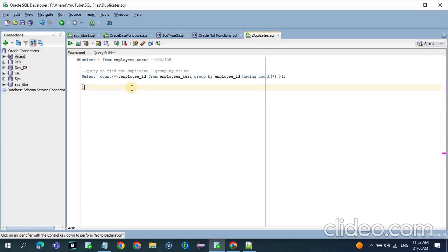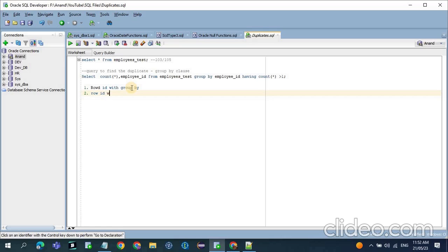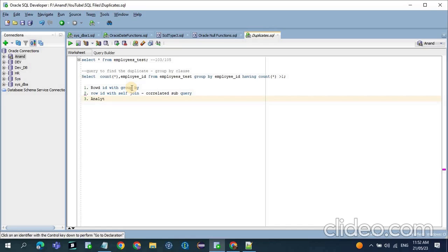Before deleting the duplicate records, we have multiple ways to do it. The first one is with the help of ROWID with the GROUP BY function. The second one is ROWID with self-join, which is a kind of correlated subquery. And the third one is using the analytical function, where we can use ROW_NUMBER, RANK, or DENSE_RANK function.